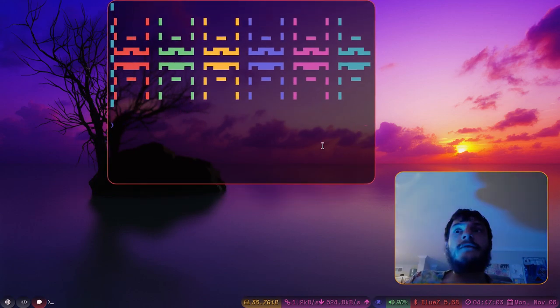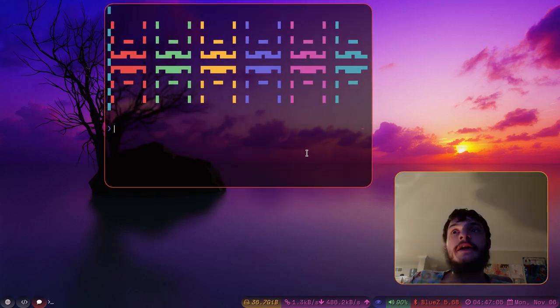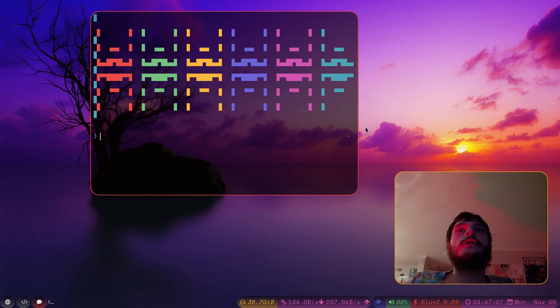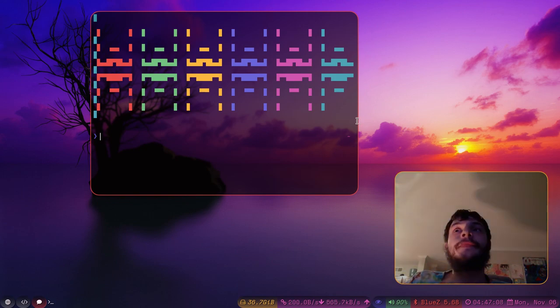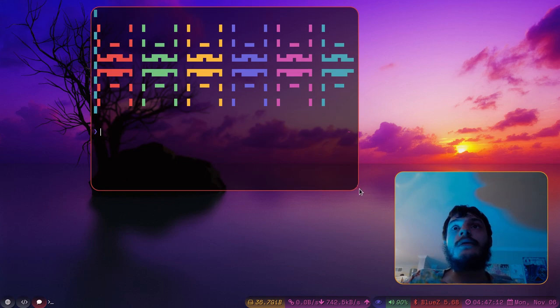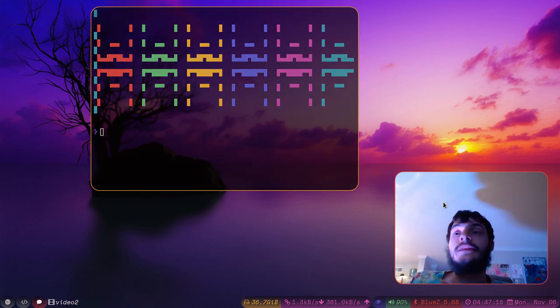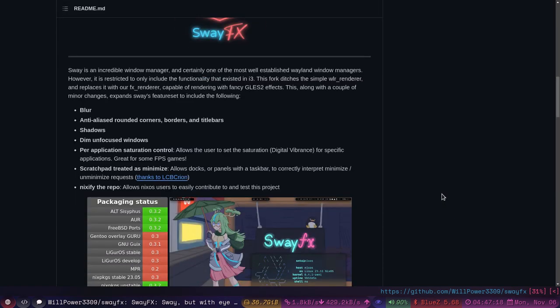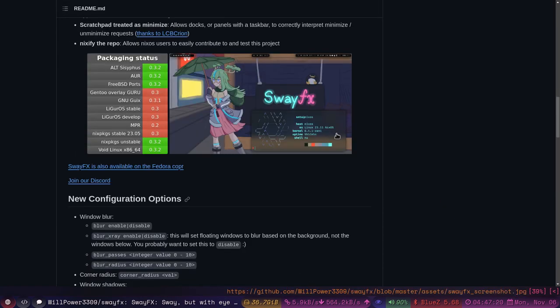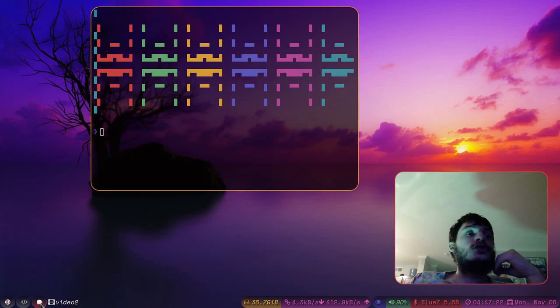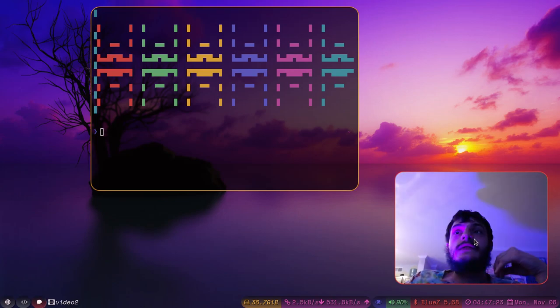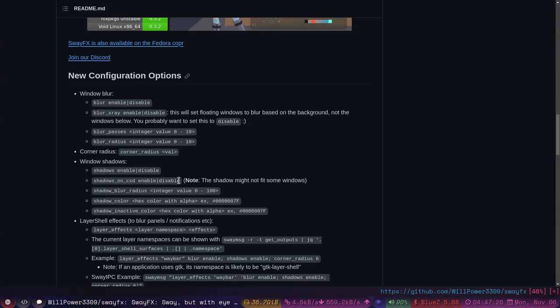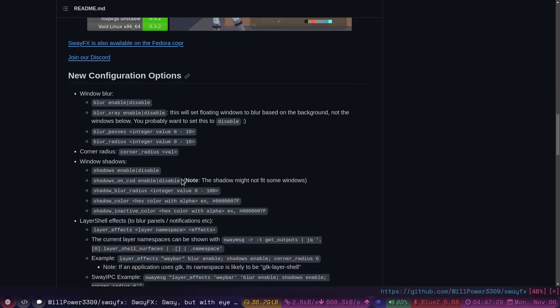You might also notice some blur on these windows. All of these windows have rounded corners now. And I can drag them around. They have a little blur for the transparent windows. And there is also a shadow, a very fine shadow, around each of these windows. So that is something that's really cool that this repository does.